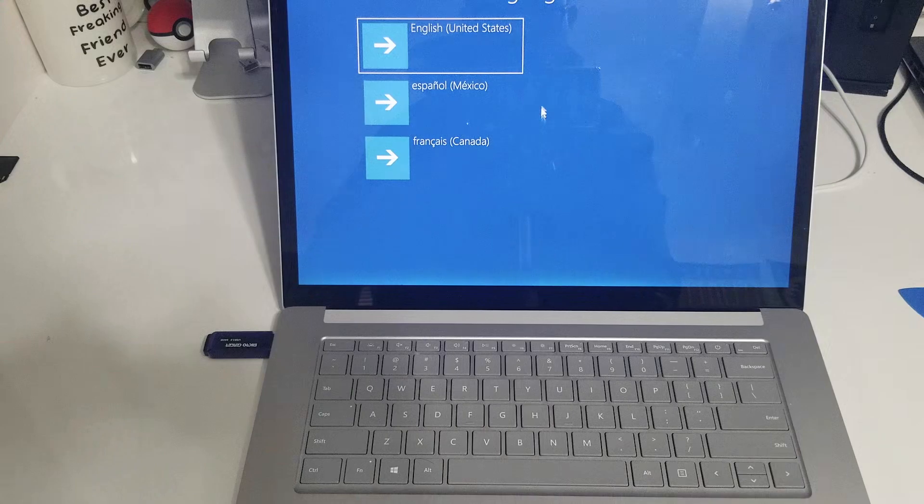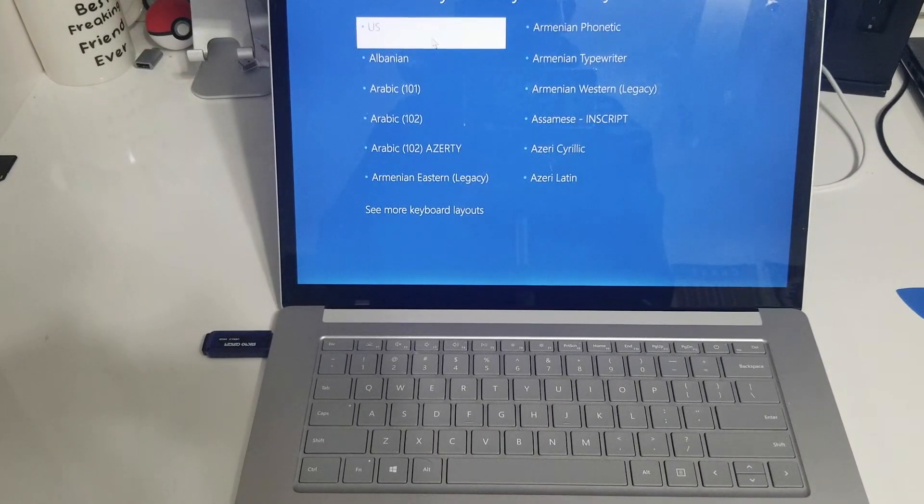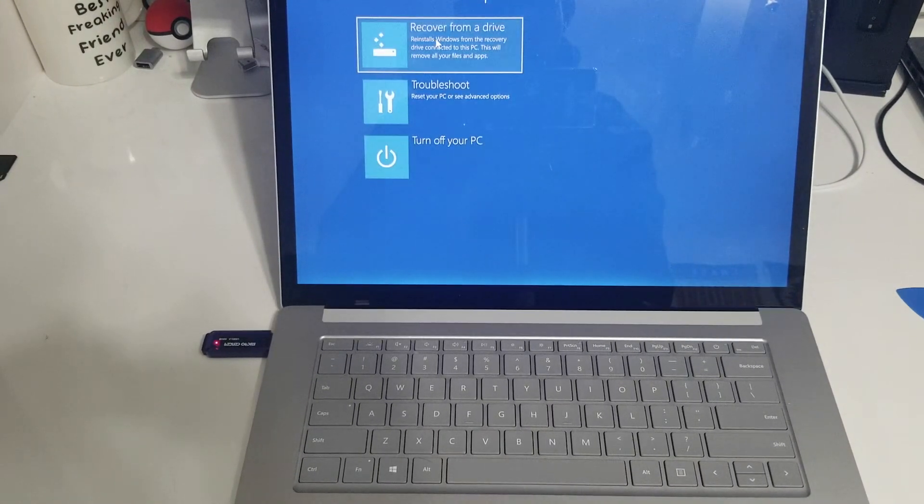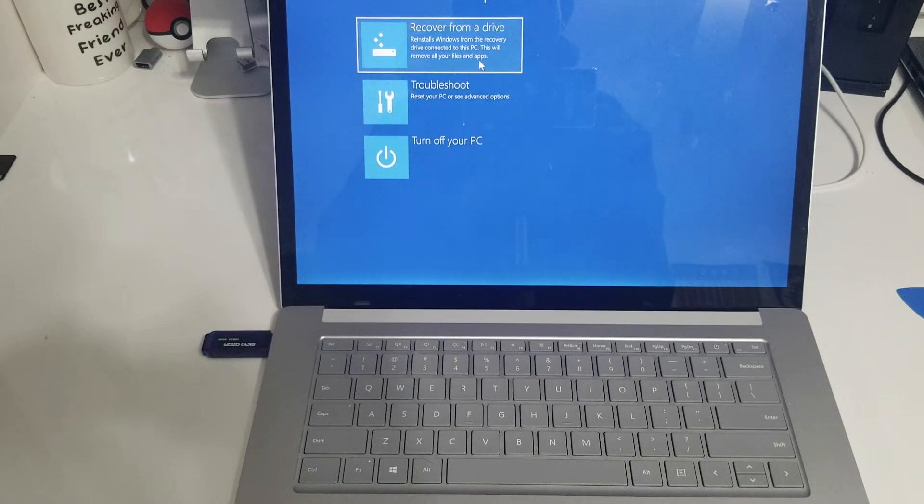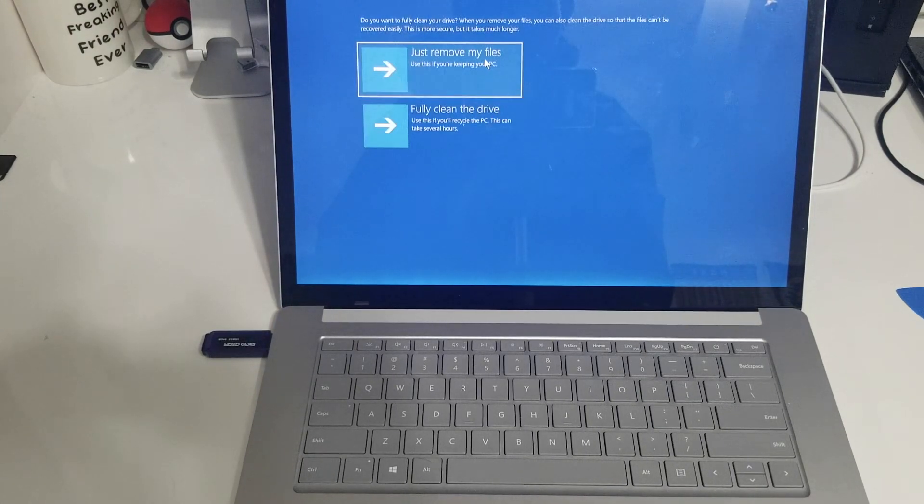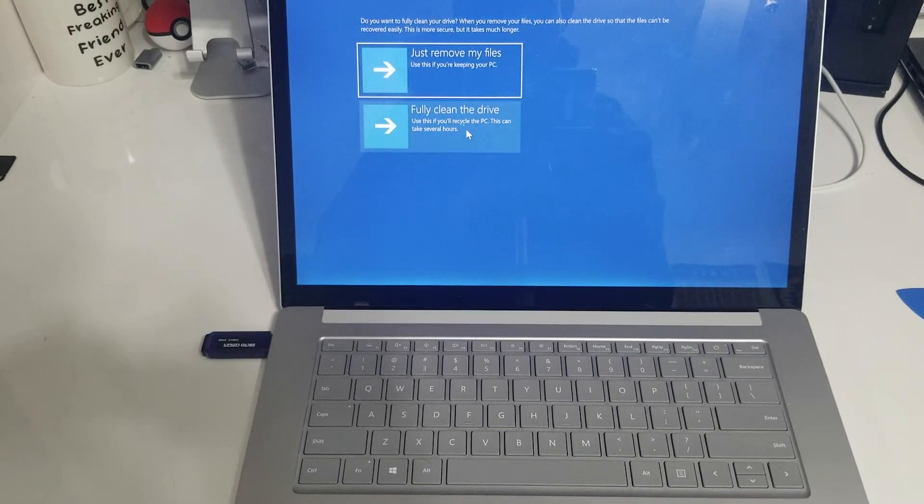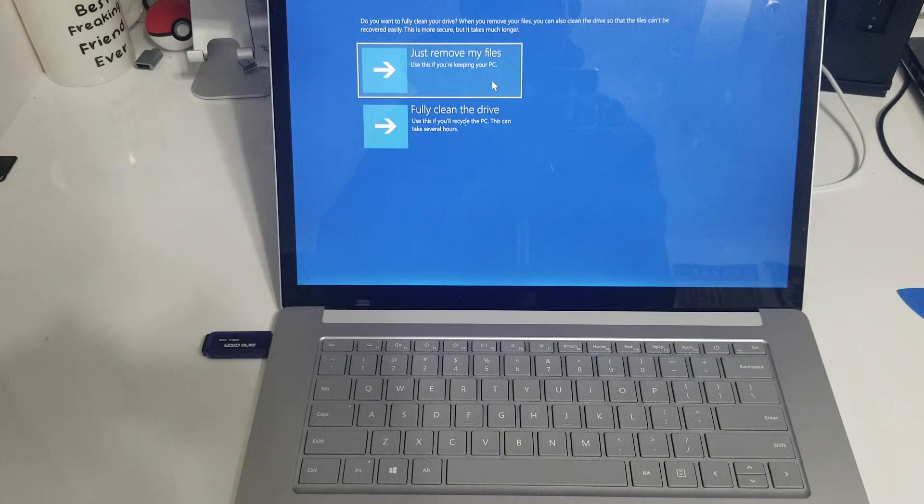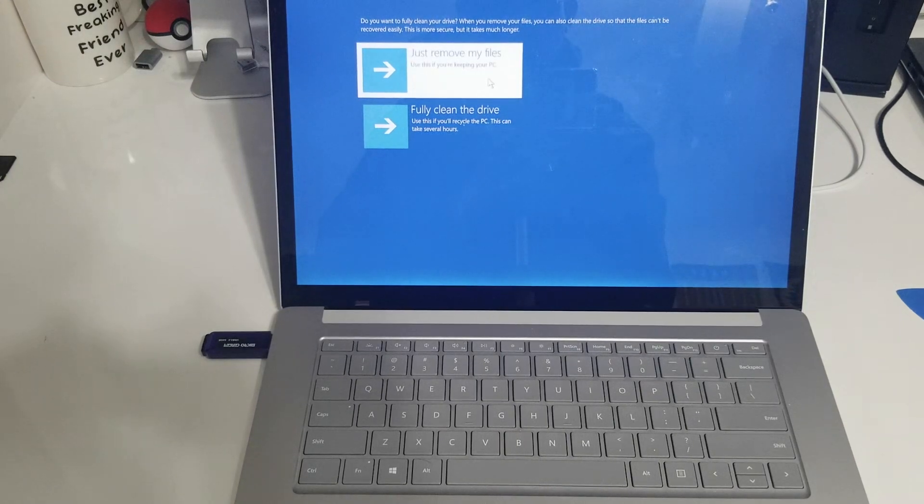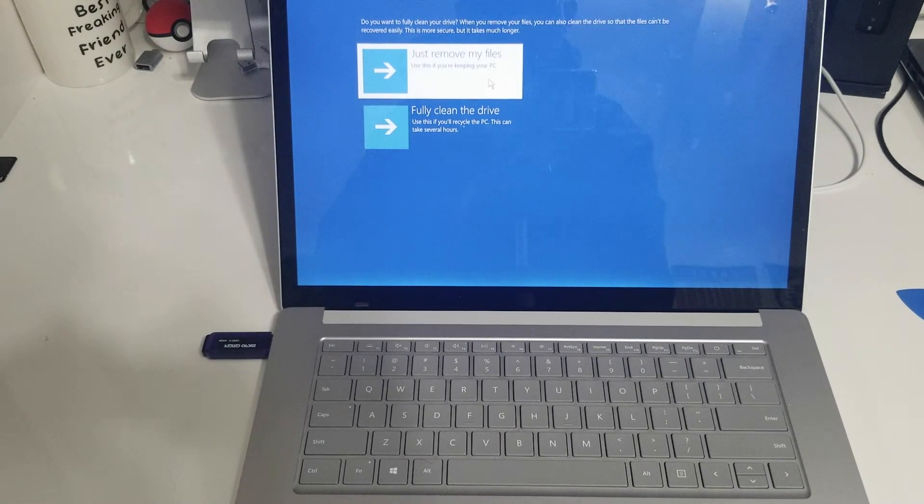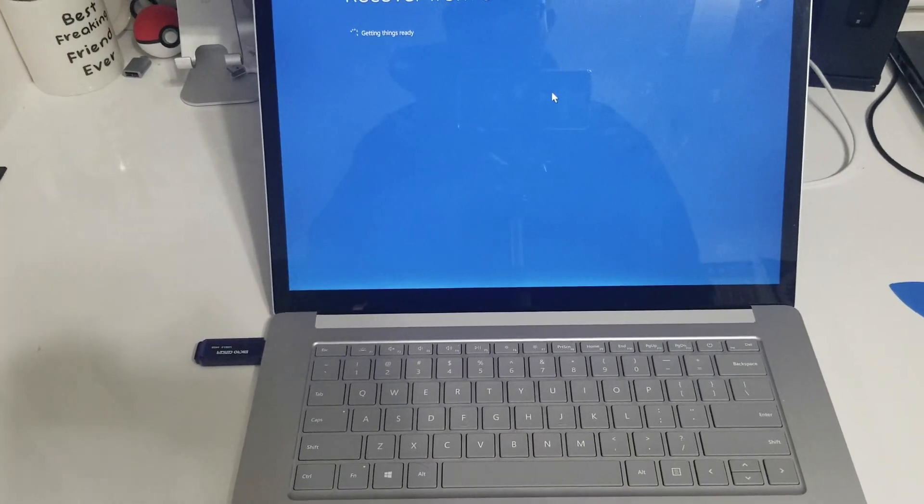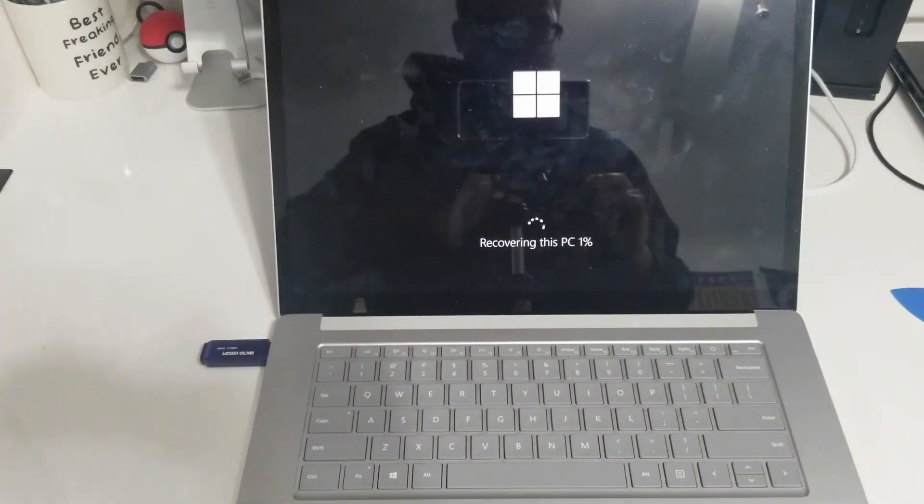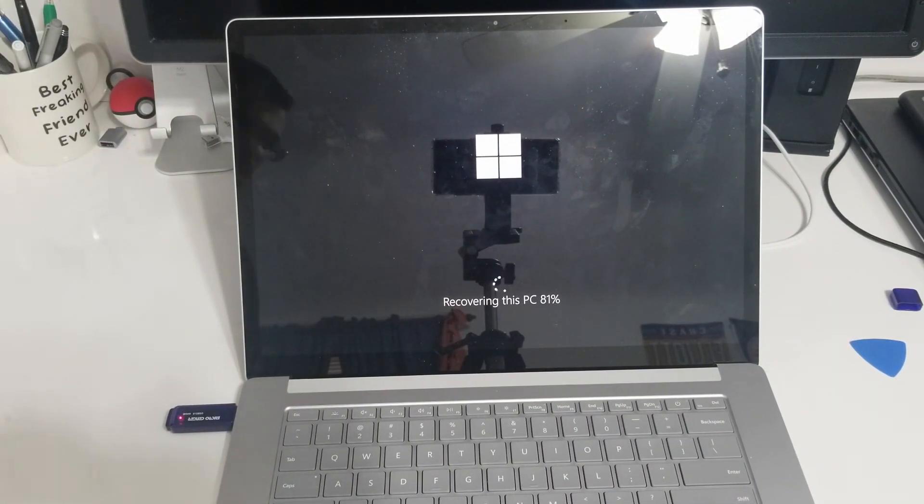Select your language and choose the option to recover from a drive. Choose which option you want. Clean the drive will take longer but choose your option and click accept and wait while the Surface reinstalls Windows. It'll reboot a few times and then bring you back to the setup screen.